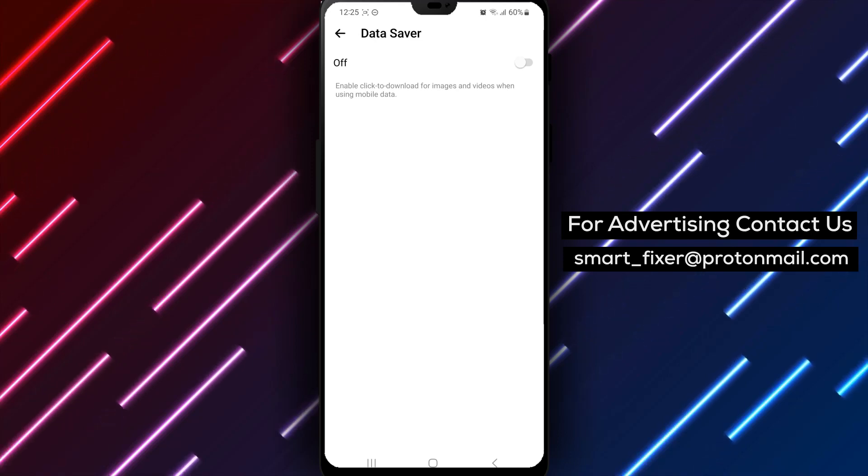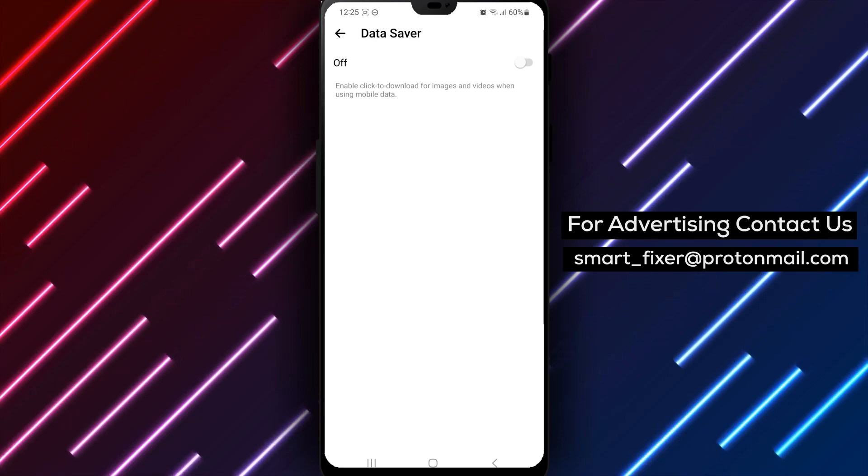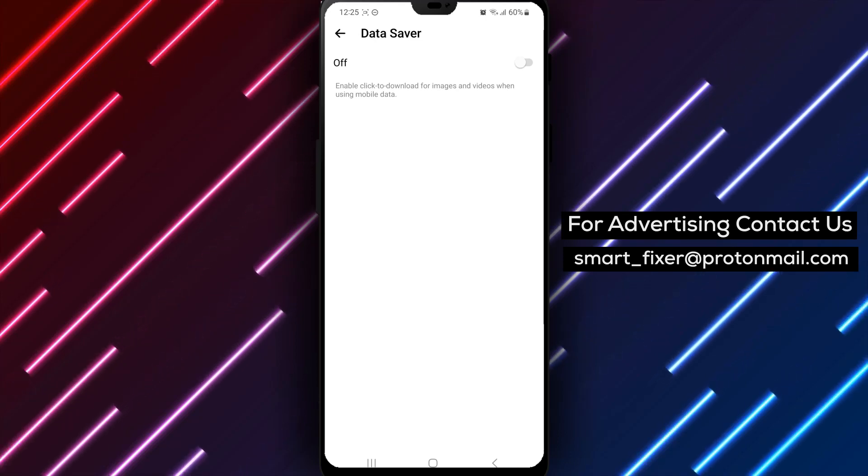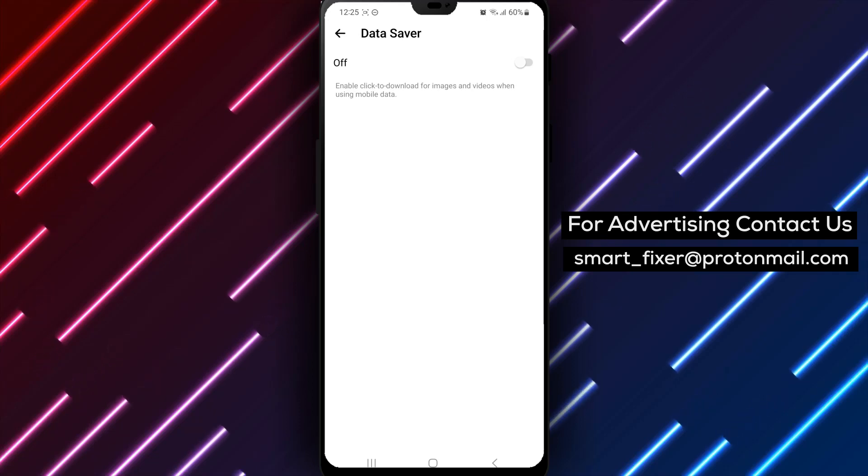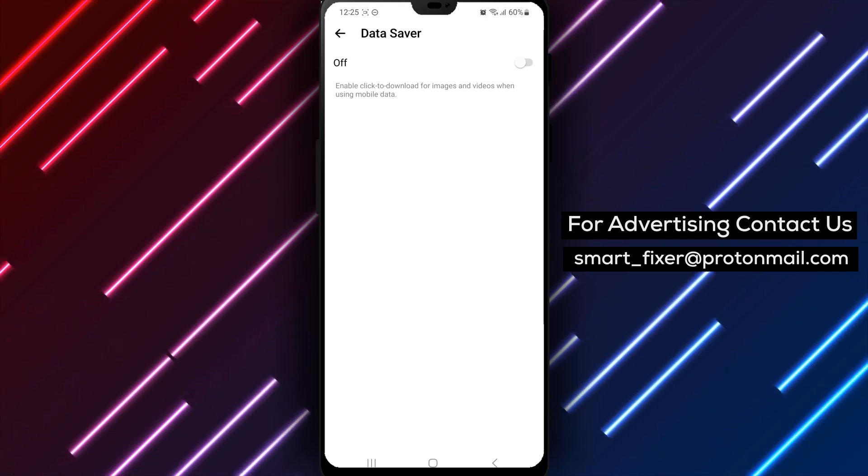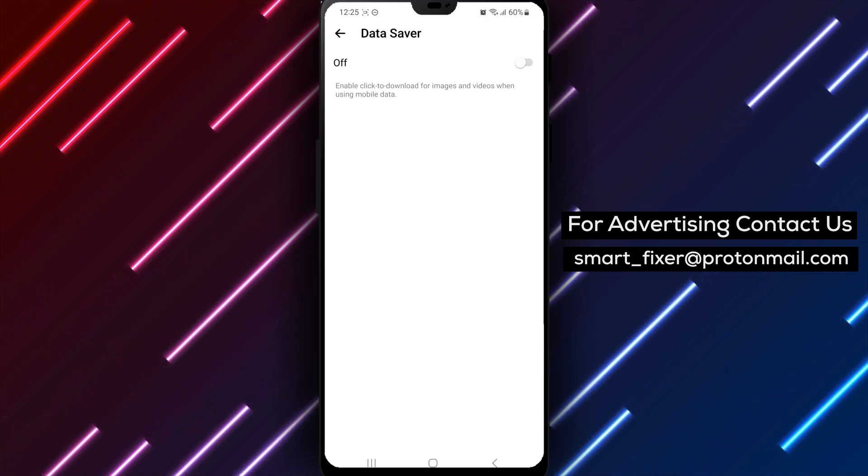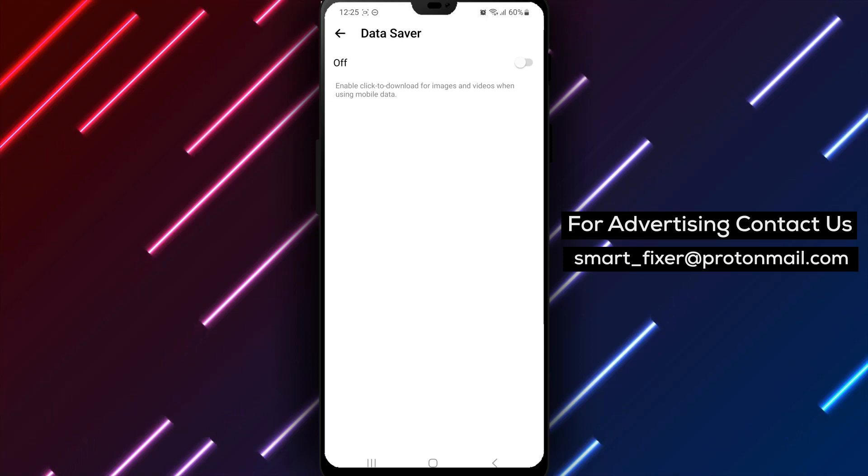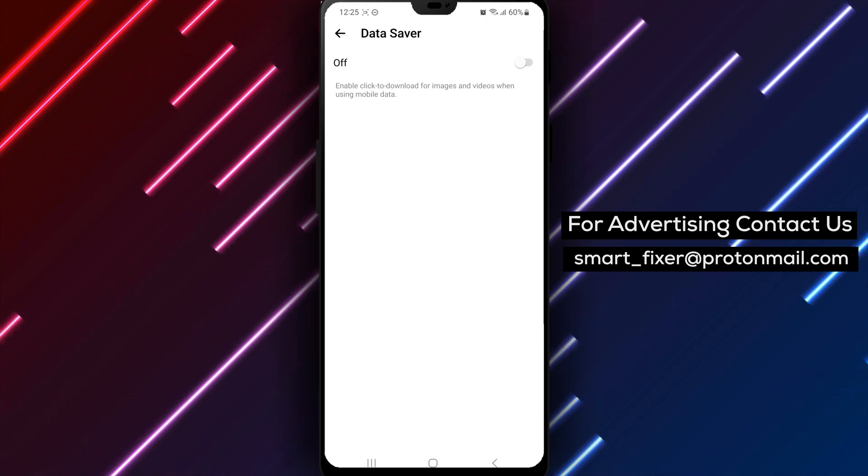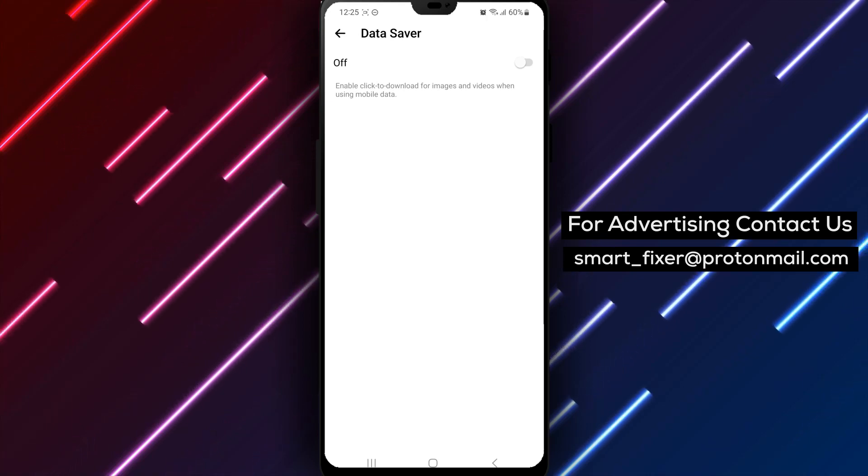Turning off Data Saver in Messenger is an easy way to improve your messaging experience and reduce the amount of data you use. Remember that Data Saver is designed to reduce your data usage, so turning it off might increase your data usage.